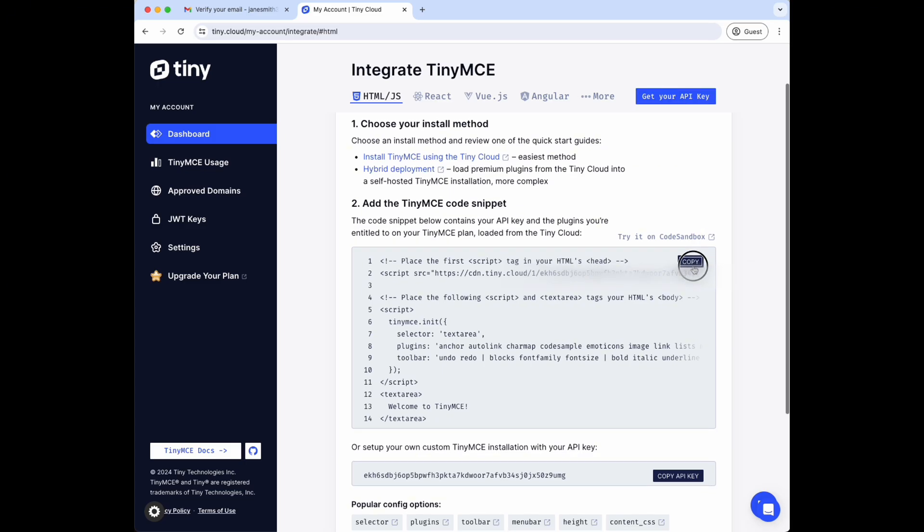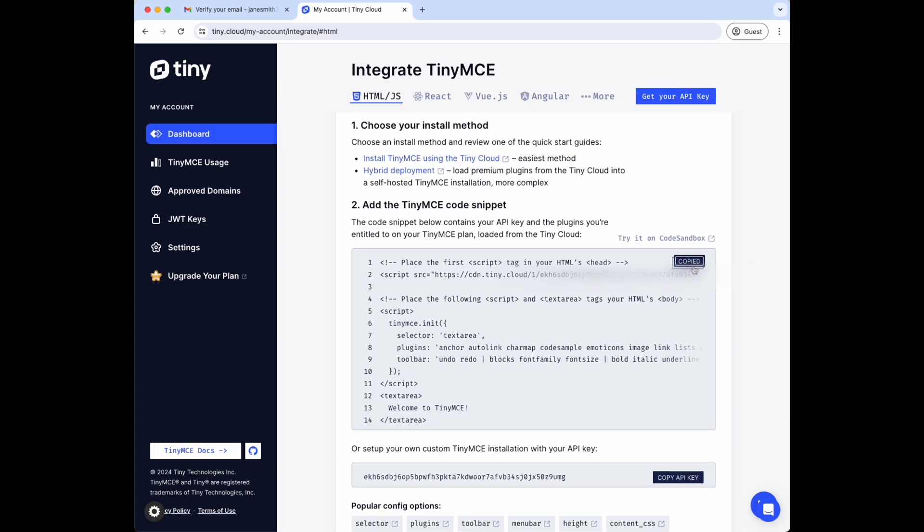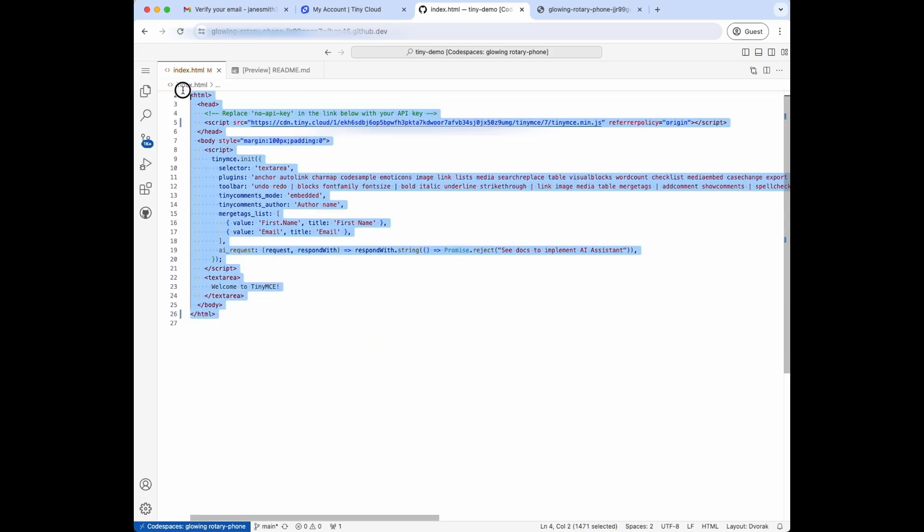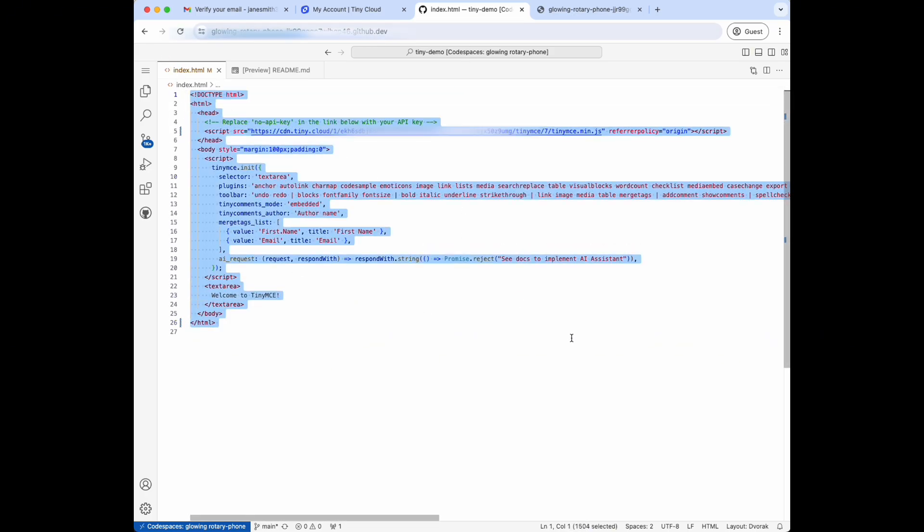We've also got a predefined code snippet you can use to get started. I'm going to copy mine now. I'm going to paste that into my HTML file.